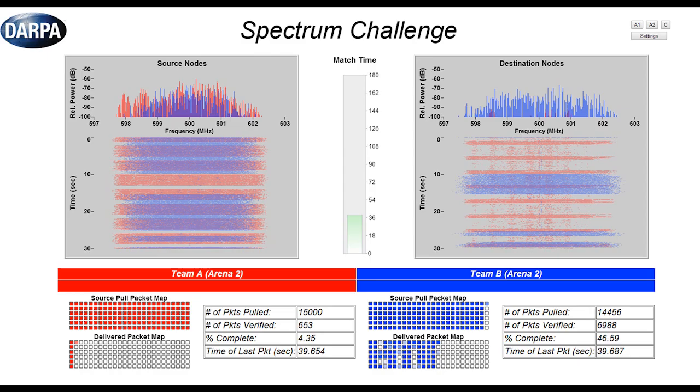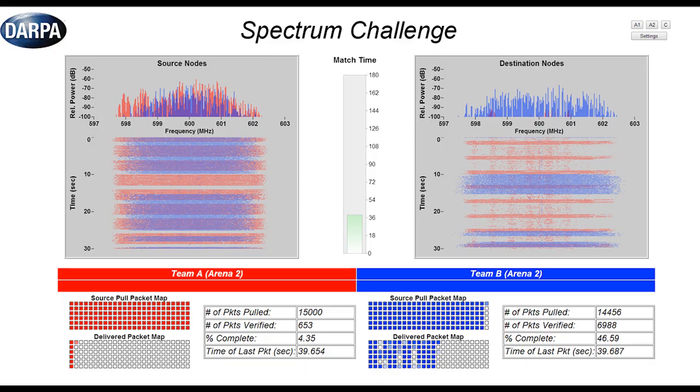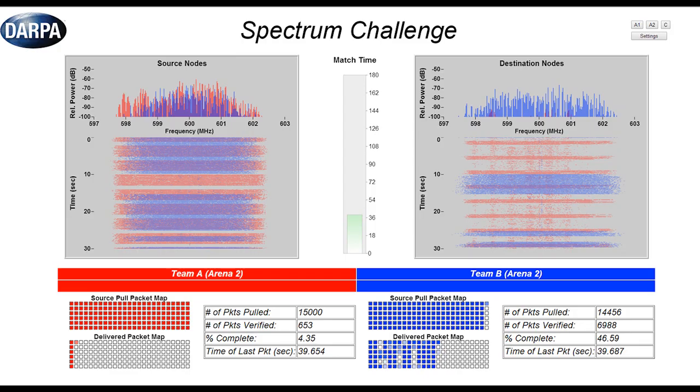At the bottom for each team you're going to see this kind of checkerboard pattern. There's two of them. The top one represents what packets has their source node pulled from the packet server. So that's what information they have at the source.